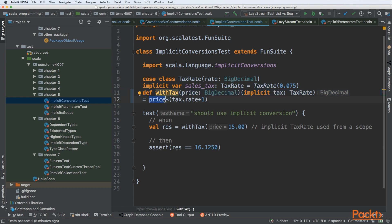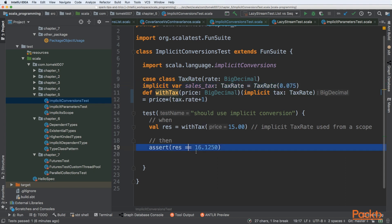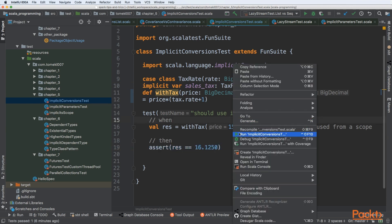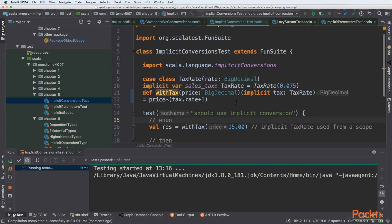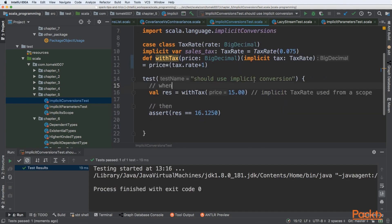Then we have a method that multiplies price by tax rate plus 1. We are extracting the rate from the implicit parameter. At the result we have 60.1250. If you start the test, you will see that everything compiles properly and works as expected because our implicit was in the scope.